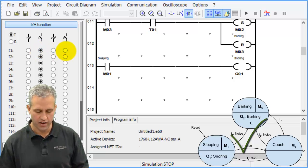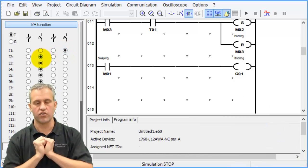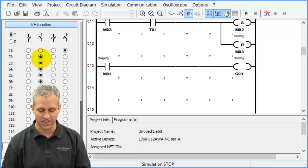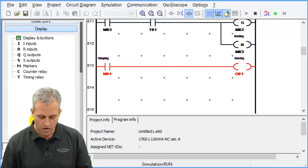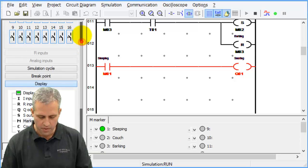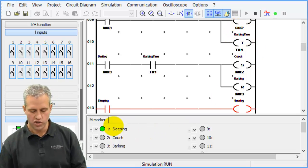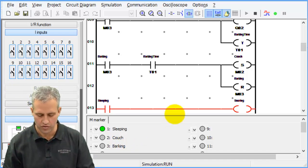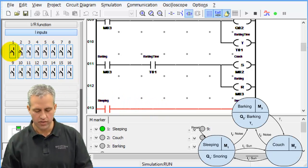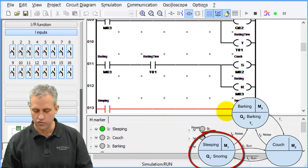I1 (sun) is a position input, normally open, and I2 (noise) is momentary — like a dog outside that makes a noise causing you to bark. To monitor the simulation I put Q1 and Q2 where I can see them on screen along with the markers. I hit play — the sun is down, I'm in the sleeping state, and I can see that Q1 (snoring) is on.